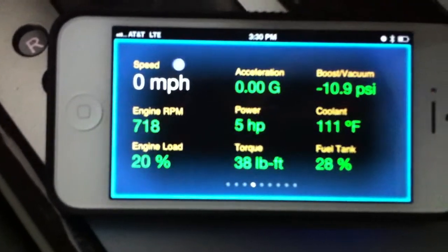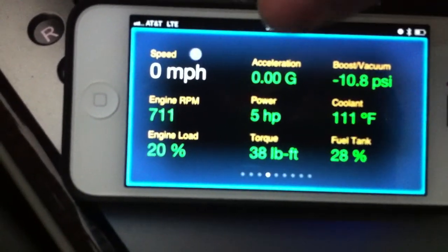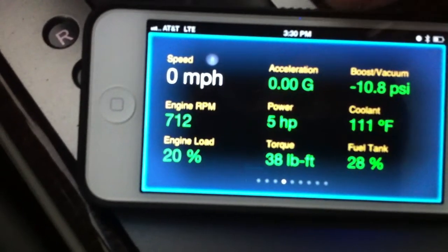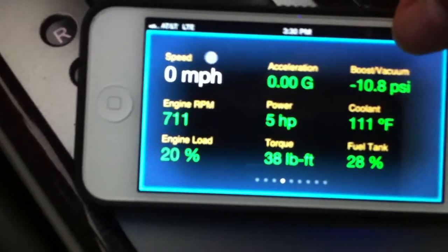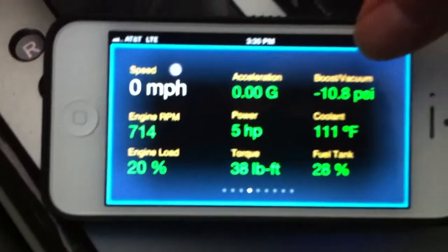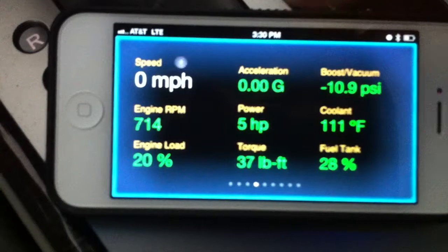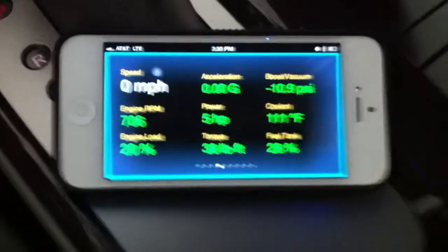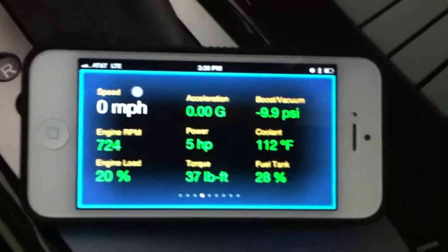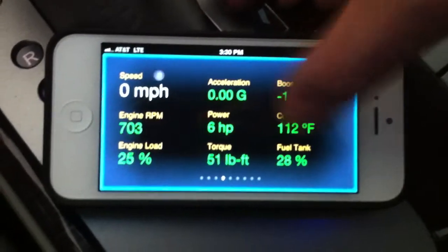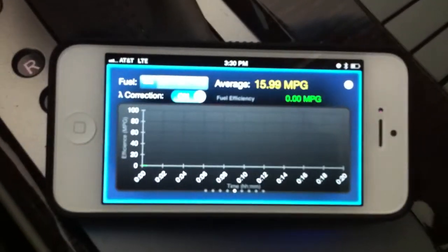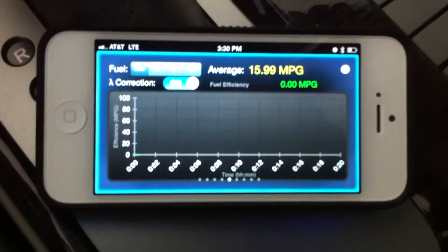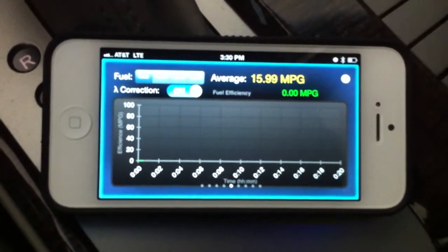The next page I call it the performance widget. It gives you some performance information like acceleration, the power and torque of the engine, and the boost or vacuum — those are more related to the performance of your current vehicle status.